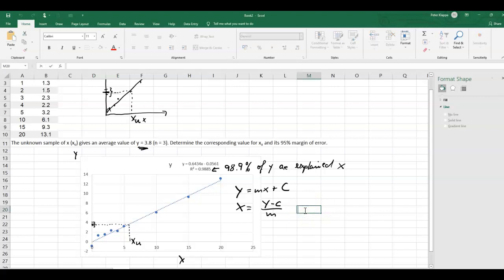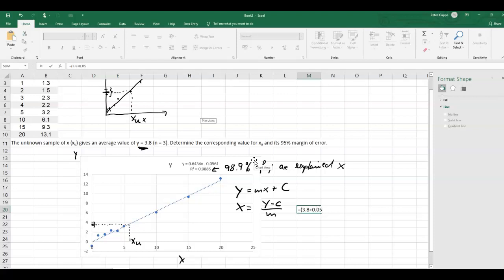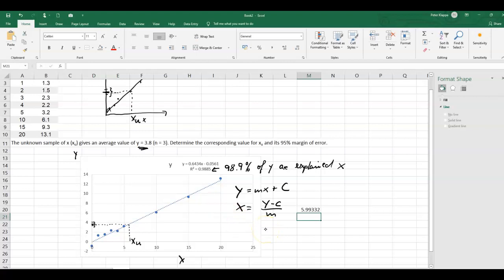We calculate x as: the y value 3.8 minus the y-intercept (a negative value, giving us plus 0.0561), divided by the gradient 0.6434. That gives our unknown value of approximately 6. So x_u equals 5.99, roughly 6, whatever the units are.